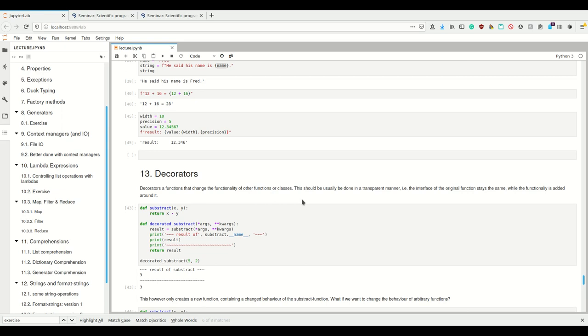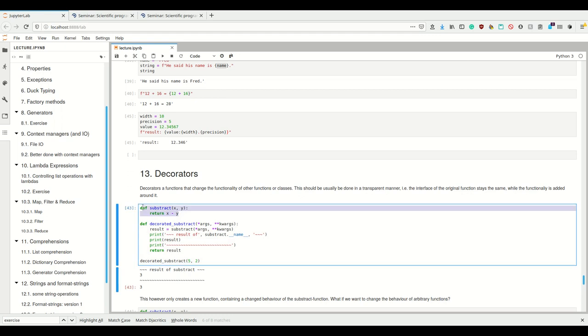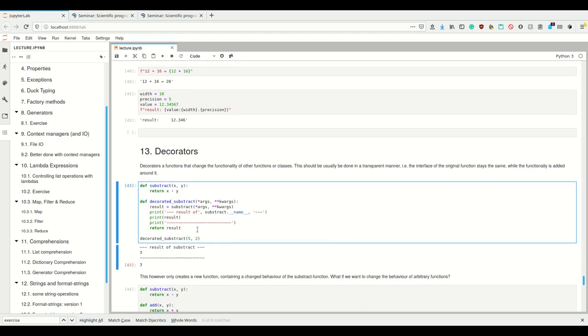Let's try to understand the concept of decorators first. I'm not showing you how Python does decorators at first - I'm just showing you where we would start in understanding what decorators are to build up. Imagine we have our function `subtract` which simply returns a subtraction, and now imagine we wanted to add behavior around this.